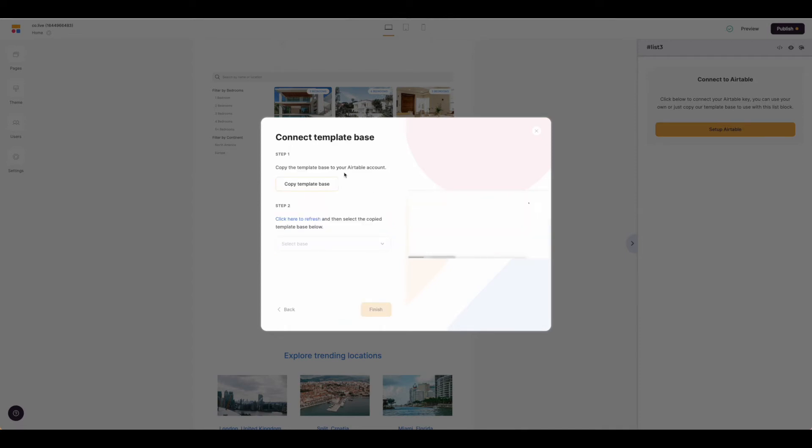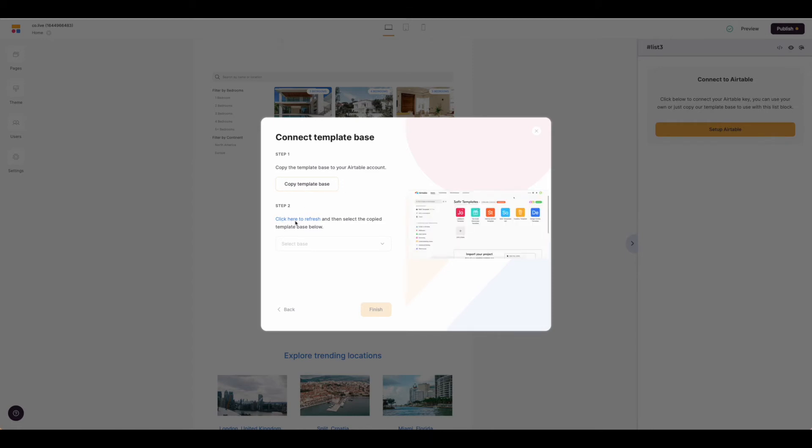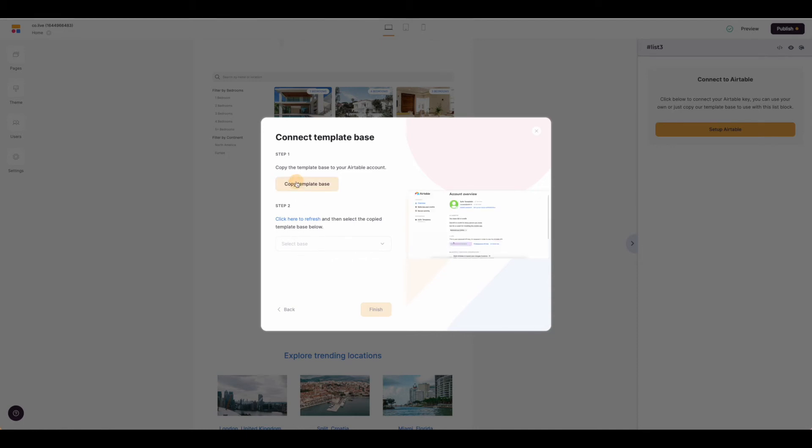If you're using a template, you'll be prompted now to copy your template base. If you're not, you can simply click here to refresh after the base is copied or to search for a base. For our example, we're going to click the template base to copy.